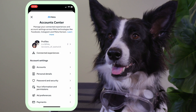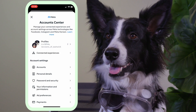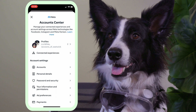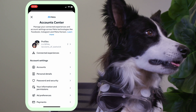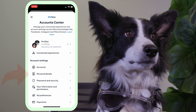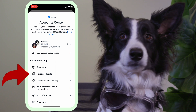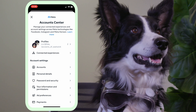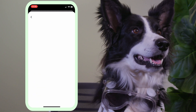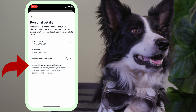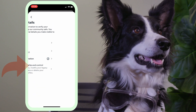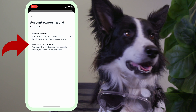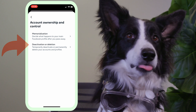Here's where all your Instagram and Facebook accounts show up, including the ones where I pretend I'm a human. Next, tap Personal Details. Then, Account Ownership and Control.